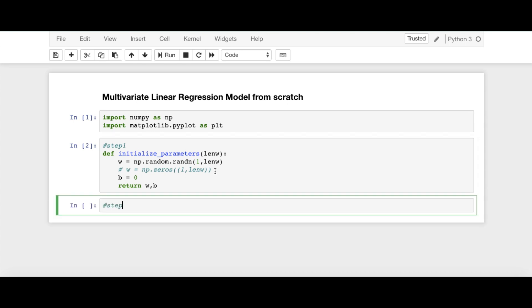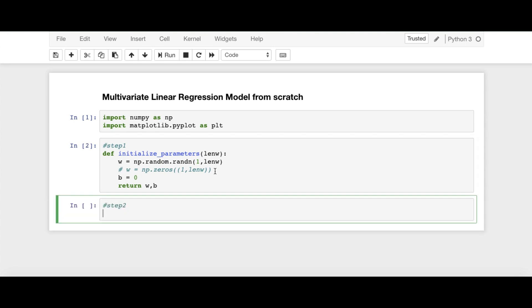Next step is, if you remember, step 2 is forward propagation. So define forward_prop. Here, I am passing the arguments X, W, B.